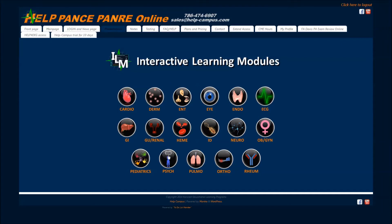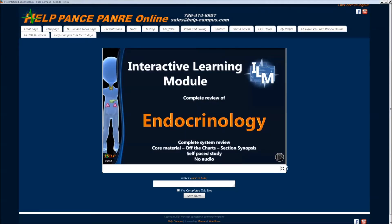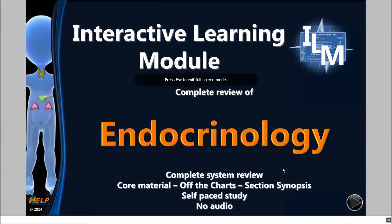So if today I wanted to study, for example, endocrinology, I can study endocrinology. All of our presentations open full screen by clicking this icon here. You can either click escape, or click with your finger if you're on iPad or tablet, or click the same icon with the mouse to minimize your presentation.